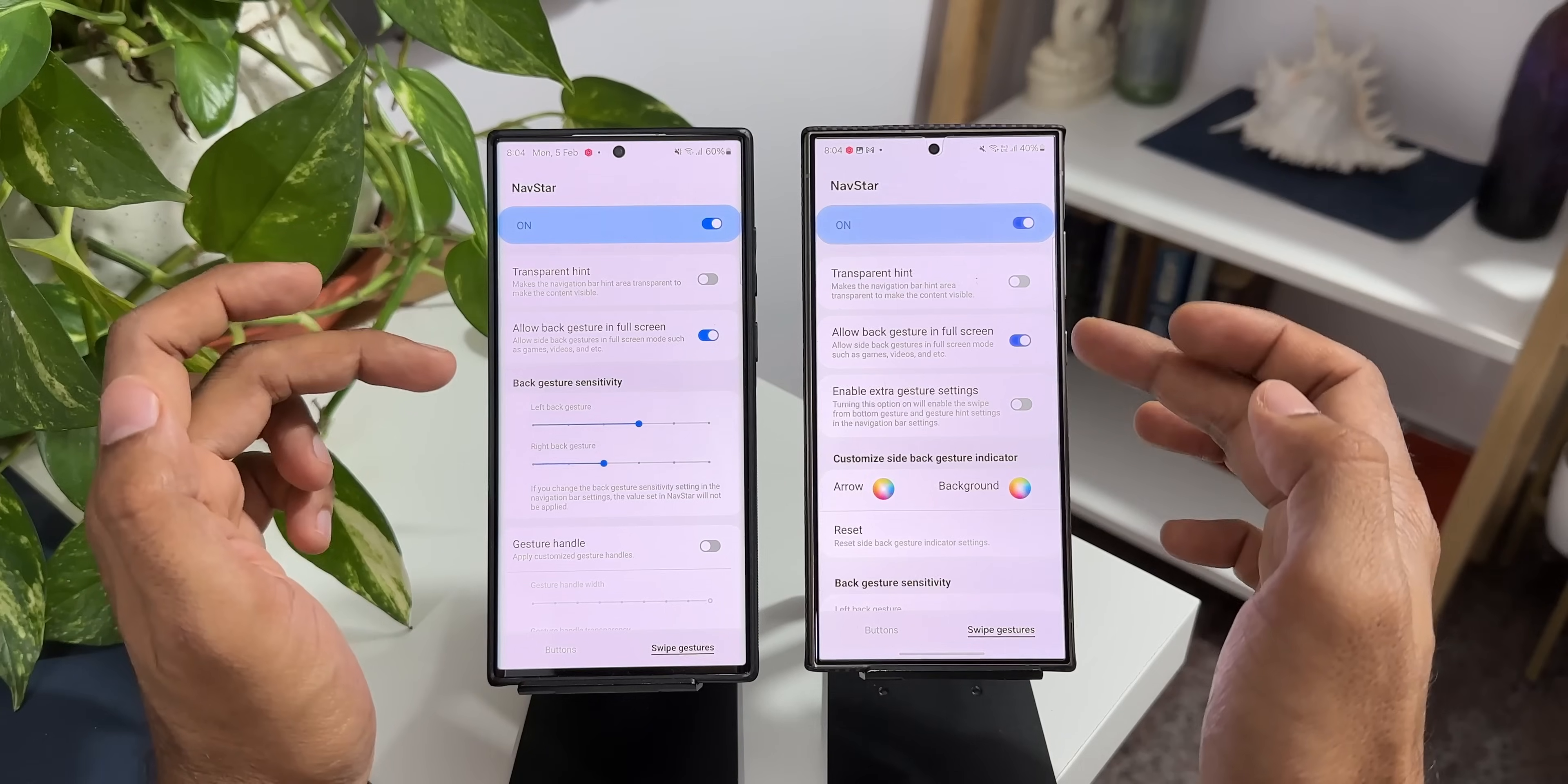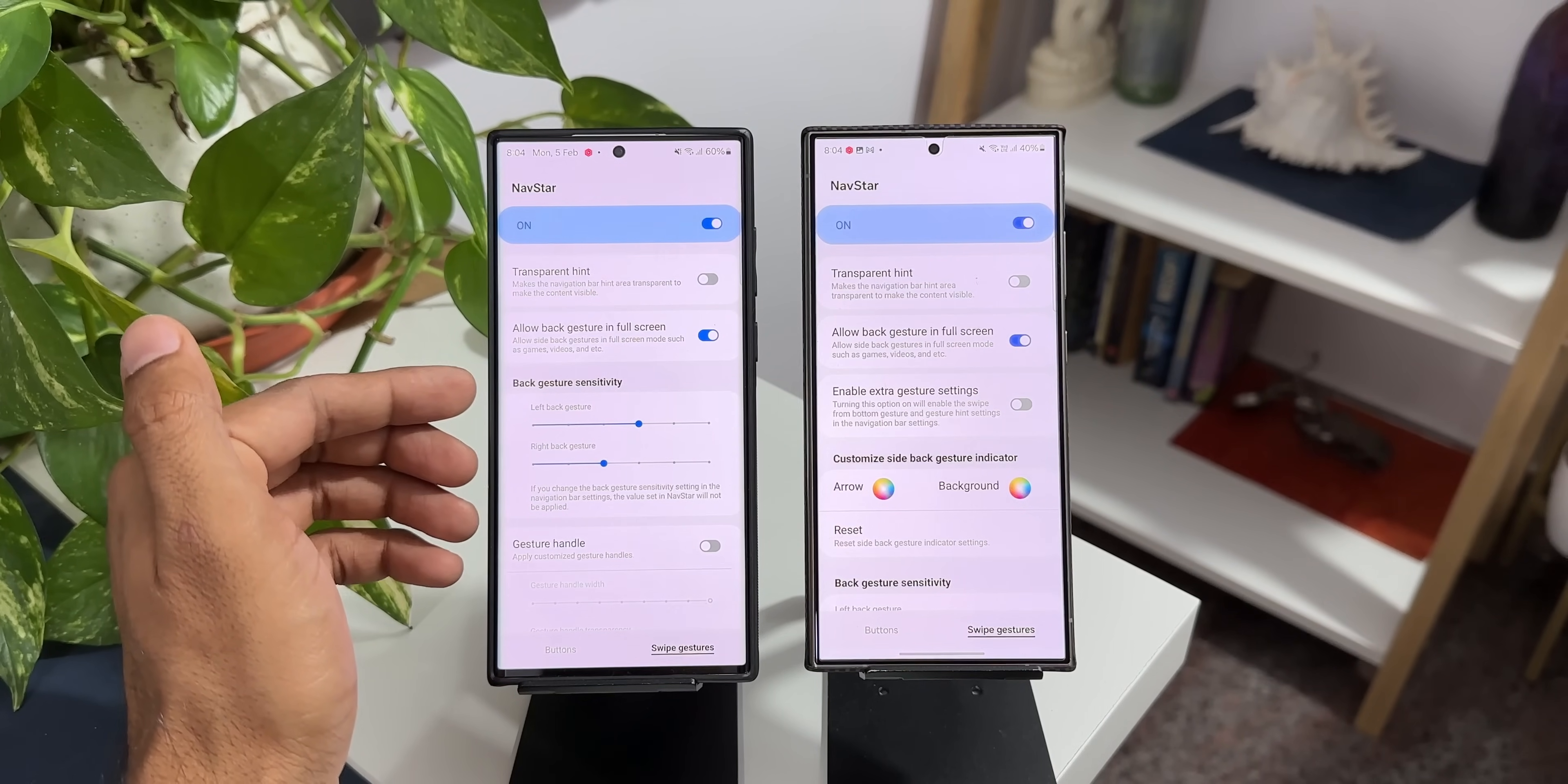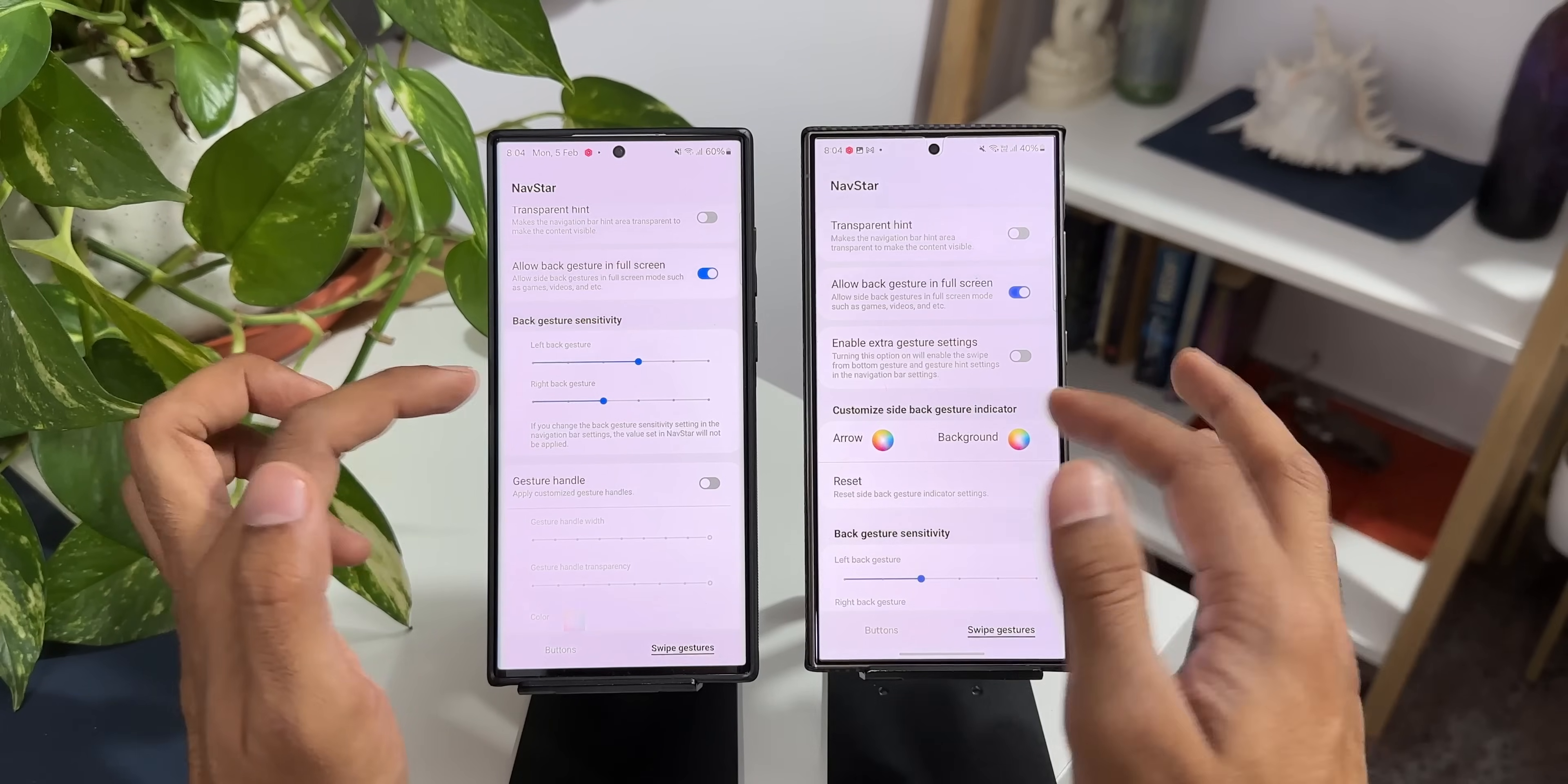We've got transparent hint. Allow back gestures in full screen. Then we have got enabled gesture settings right here which was not there here because it was not needed. By default we had the gesture hints and few other options right there on the settings menu on One UI 6.0. Now you can see there are some changes here as well. The customized side back gesture indicator arrow can be customized right here and you can do that on the previous version as well. But the layout has changed now.